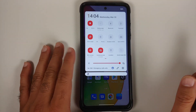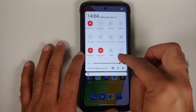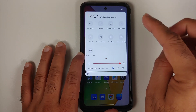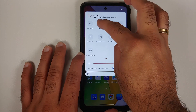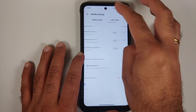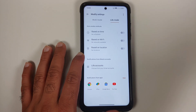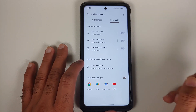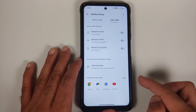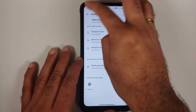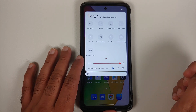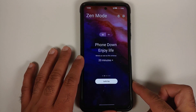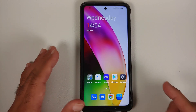In the quick settings panel you have toggles for mic and camera access. There is also Work Mode and Life Mode — press and hold on either to customize them. You can set them to activate based on a specific time, Wi-Fi, or location, and configure which accounts and app notifications apply to each mode. There's also a dark mode toggle and Zen Mode 2.0 with new themes and music.